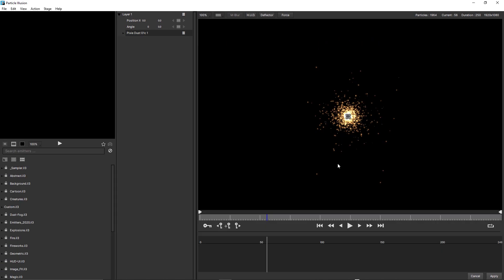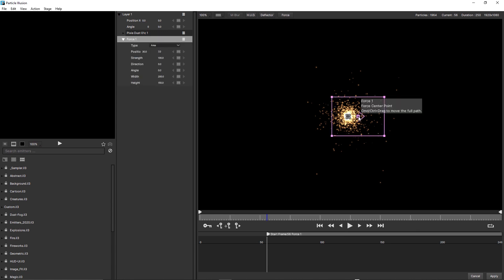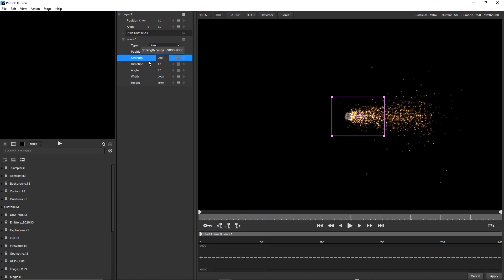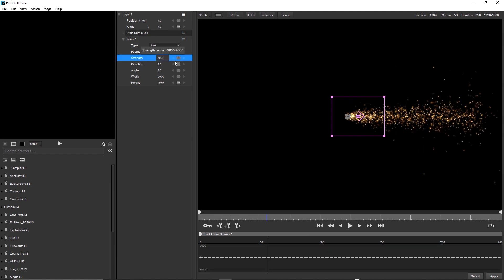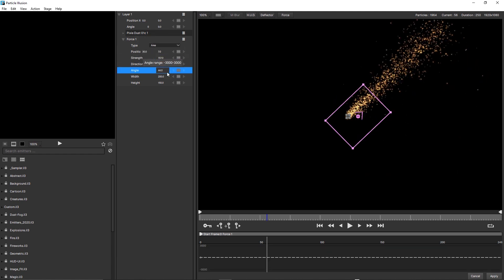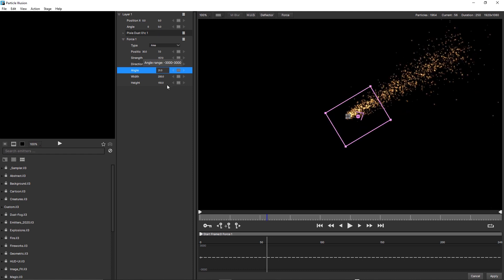Prior to this release, force objects in Particle Illusion were a simple area that accelerated particles based on the strength of the force. We can adjust things like strength and angle to have the force affect the particles.